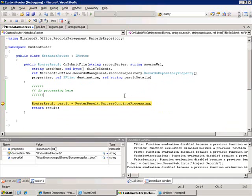This is where I put my custom logic to evaluate what I want to do with this content. So, there's quite a few things that you can do here. You can modify the metadata before it actually becomes a record. You can look at the metadata itself to help determine which record series this record should go in, or the specific location.